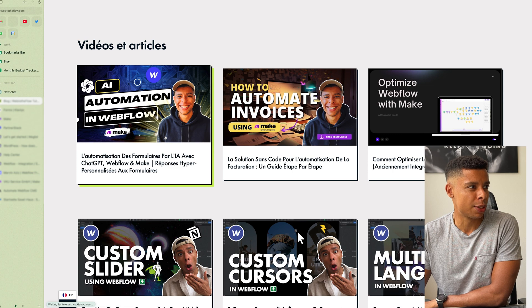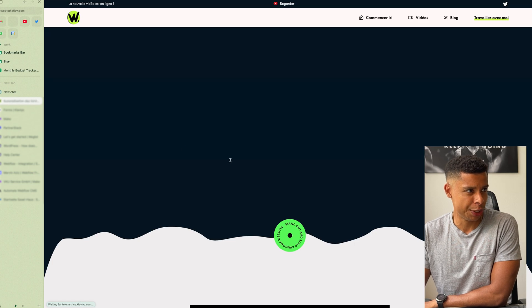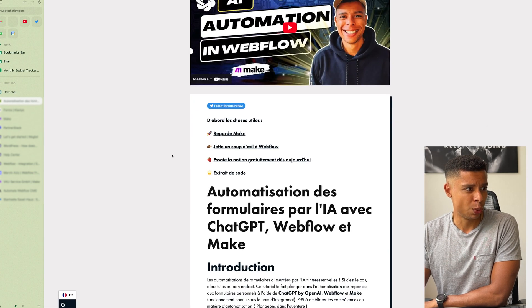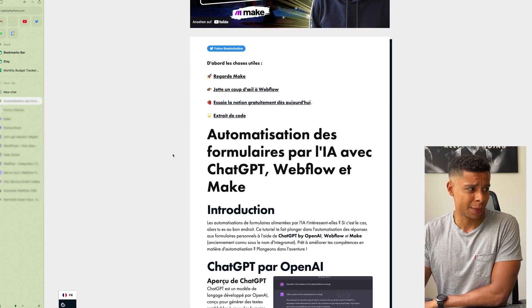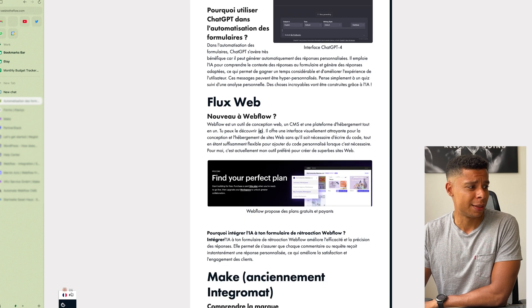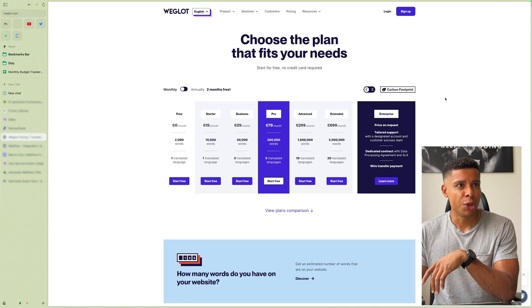I can go to my latest one about ChatGPT and using it within Webflow. It's all translated. It's crazy how easy this was.